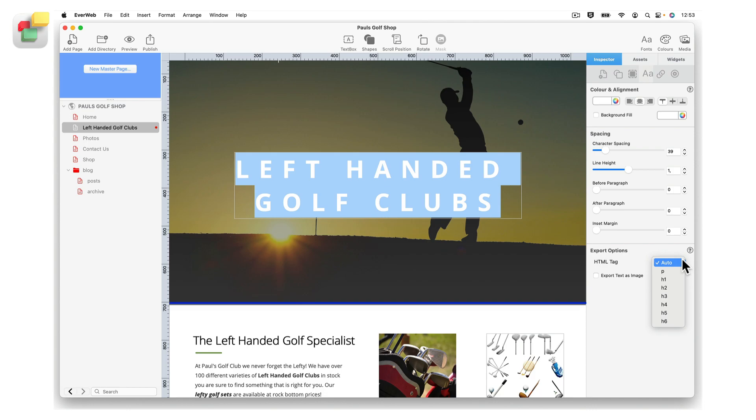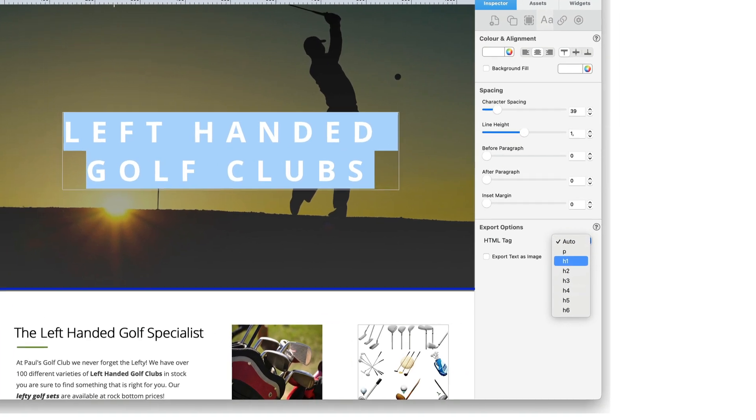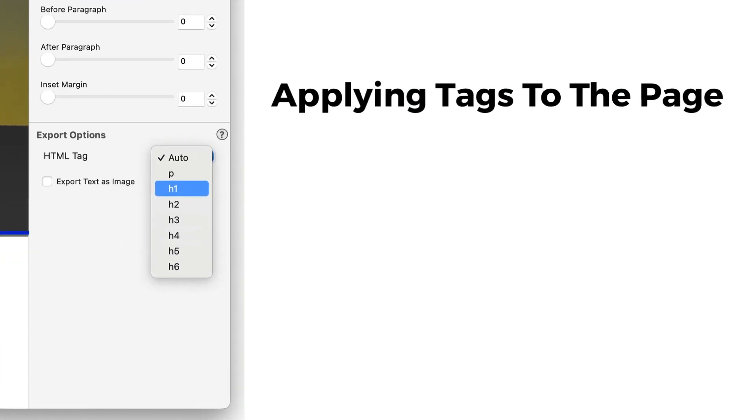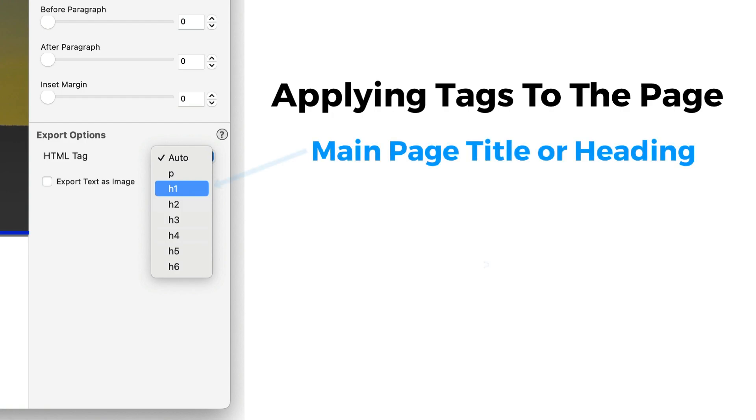If you want to manually apply tags yourself, you can do so. There are 6 levels of heading tag to choose from for your headlines and subheadings, H1 to H6. We recommend that you only use the H1 tag for the most important title on the page, for example the page title. You should also only have one H1 heading tag per page.